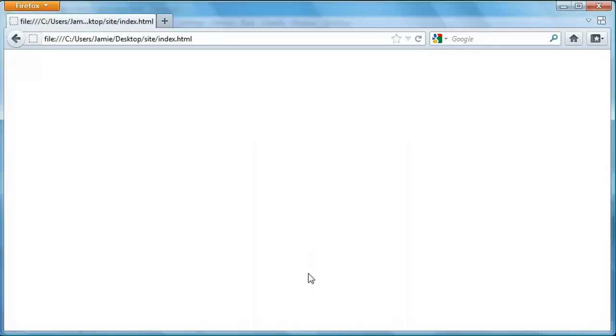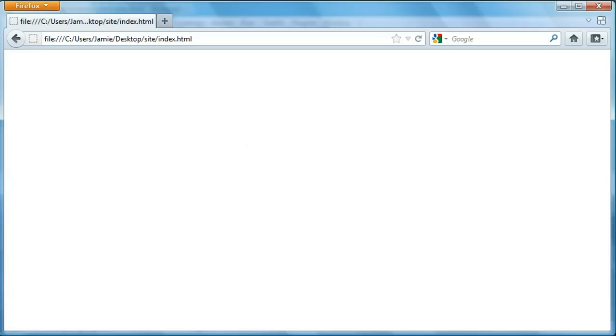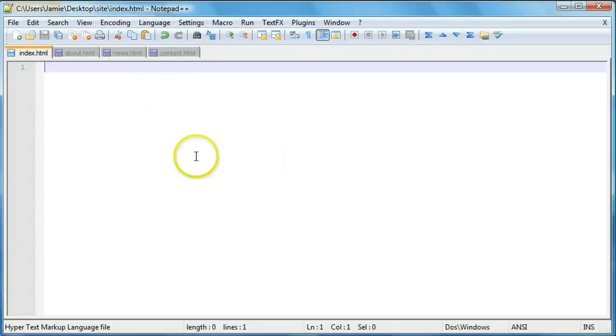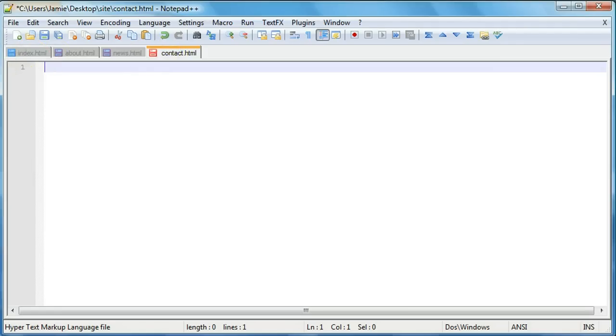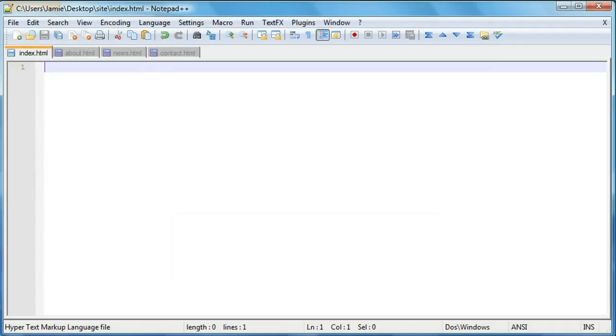Okay, so I went ahead to Notepad++ and actually deleted all of the code from the files here. I saved the index file and you'll notice that everything is blank. There's no more code and this is basically what it looks like. I also deleted the code from these files, so let's just go in here and just take a quick look at something first.